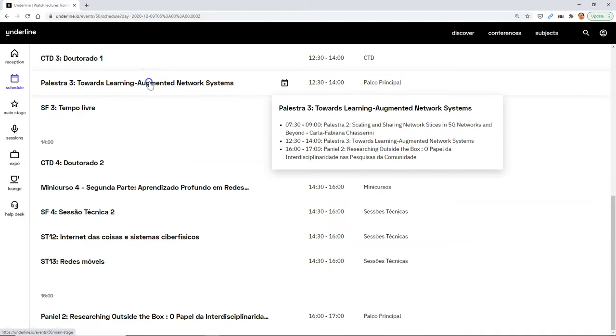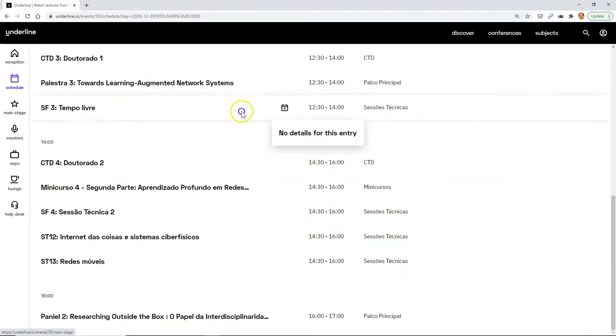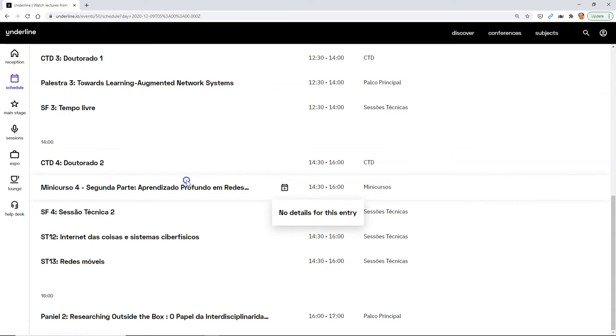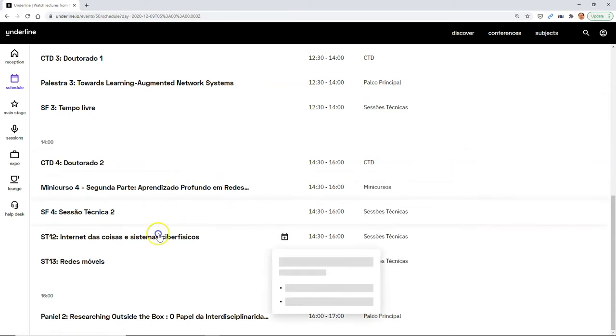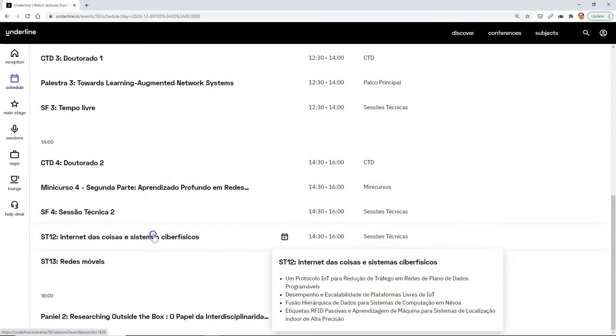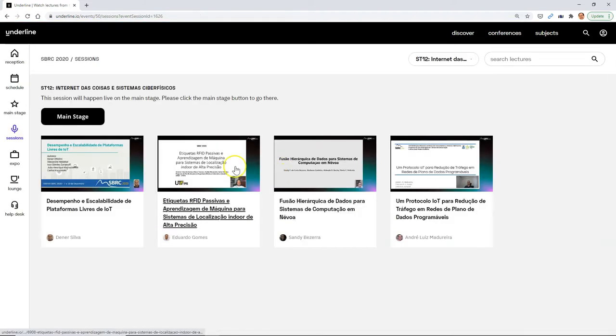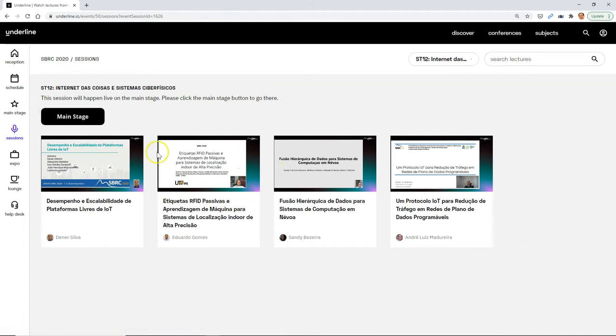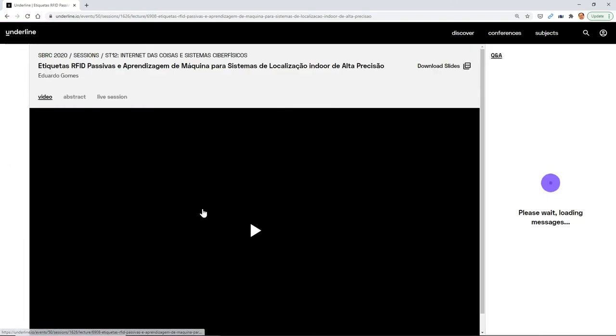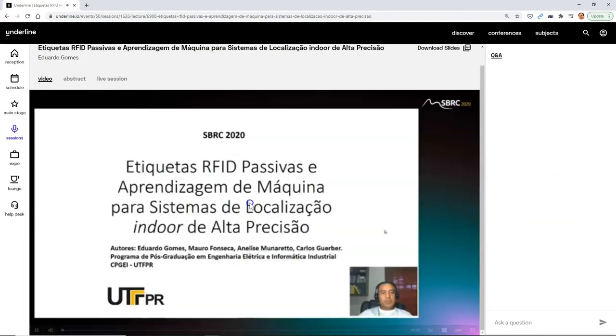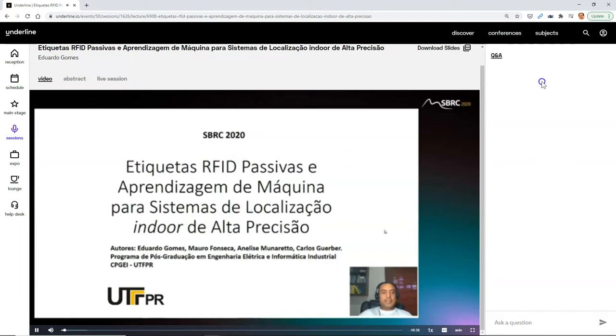Now as you mouse over a session, you'll notice some of them have bullet points that show you what is inside of the session. So in some of the technical sessions here, where there are several things going on at once, several papers that were part of the session, when you click into them, you will see each one of these papers and you can click into the papers and then listen to the presentation.